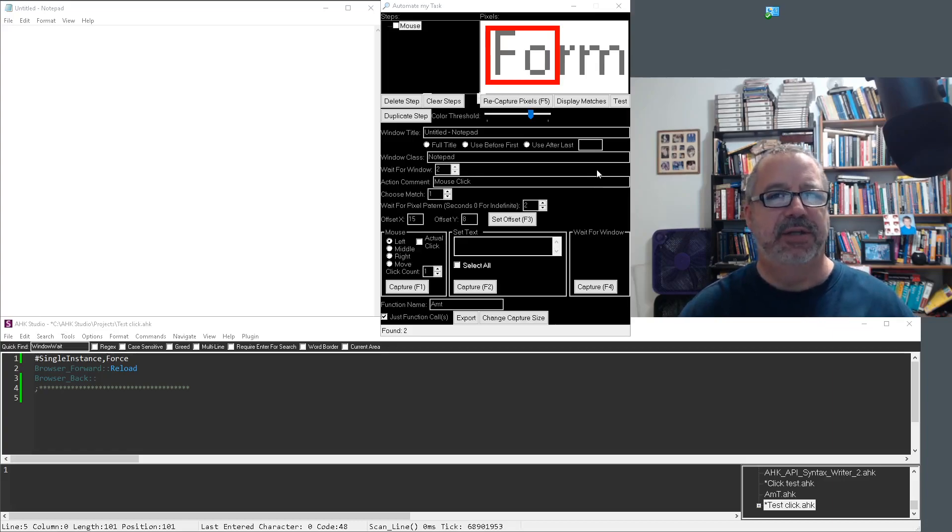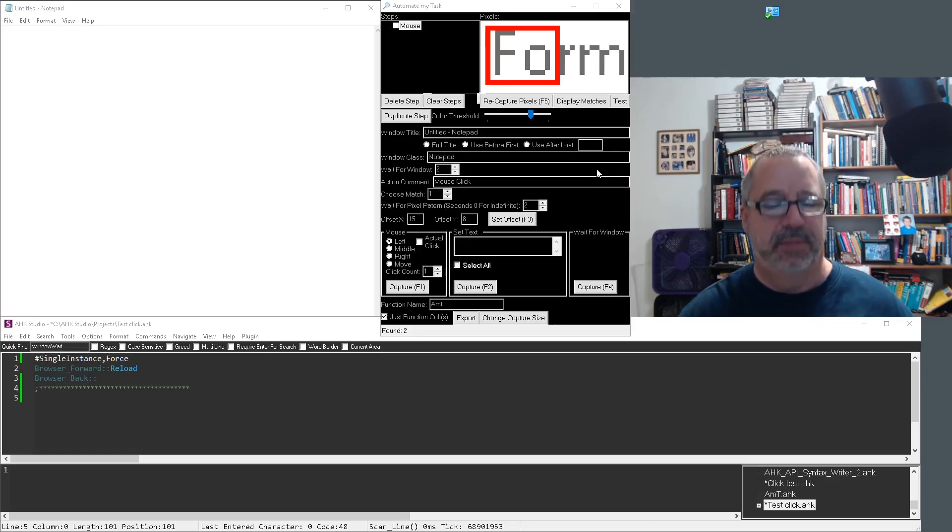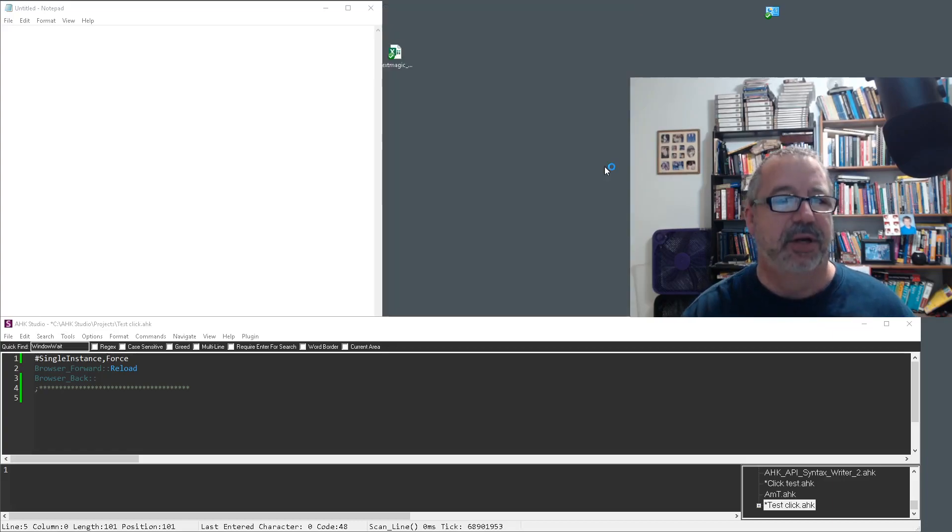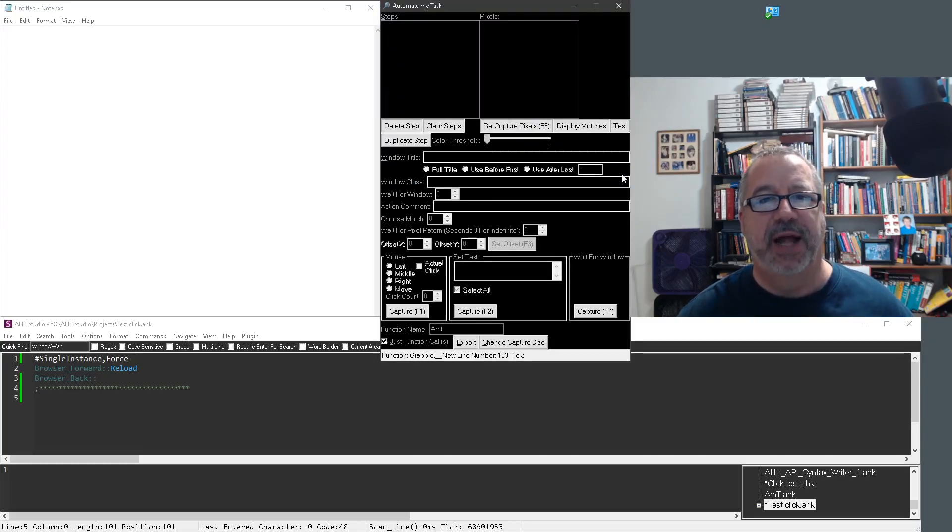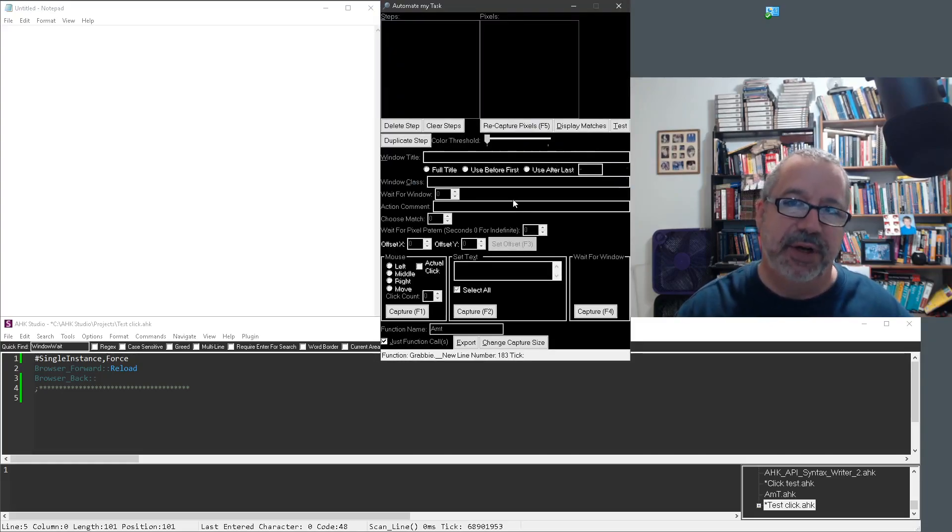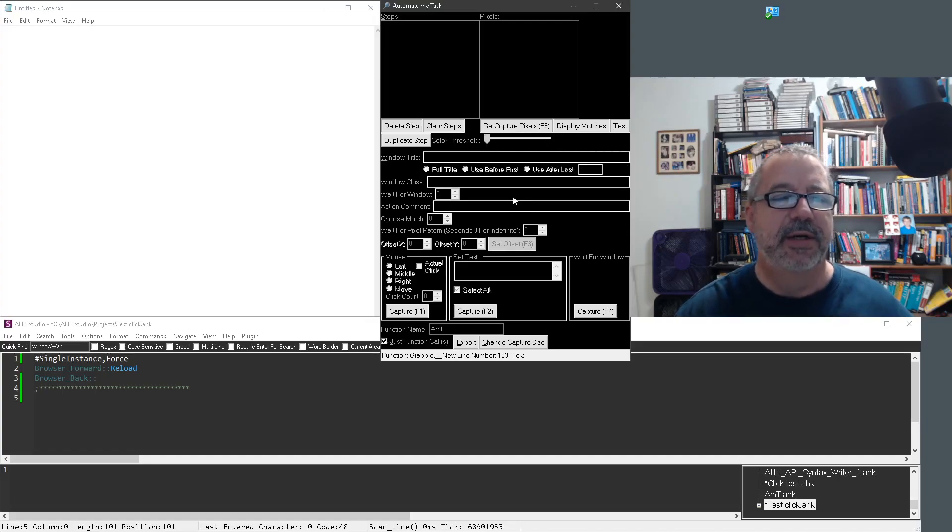The first thing I do when it starts acting weird at all is I just reload it. You don't even have to close it, I'm just going to relaunch it from scratch. And more often than not, that fixes the weirdness of whatever you're experiencing.